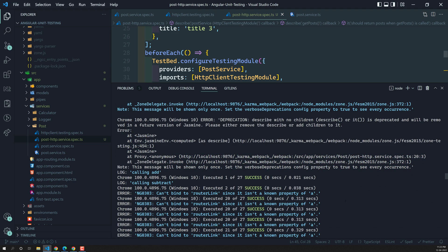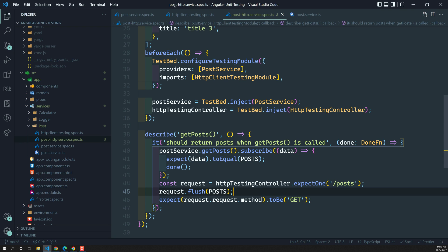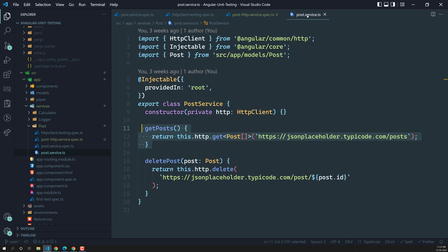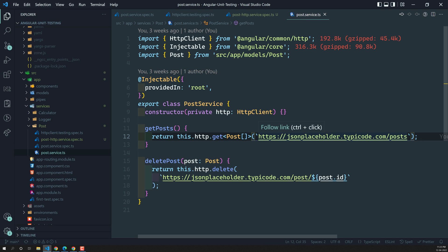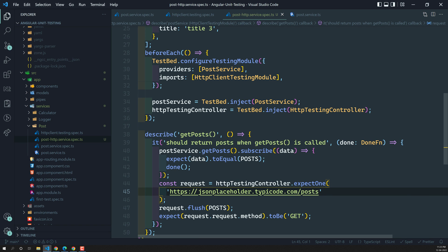When I run the test it has failed. The reason: 'Expected matching request for criteria: /posts, but the URL it is calling is the full JSONPlaceholder URL.' So here we are calling the getPost method and checking whether it called the URL correctly, but it is not calling just '/posts' — it is calling the full URL like 'jsonplaceholder.typicode.com/posts'. So we need to use the full URL in the expectOne call. Let's update that.